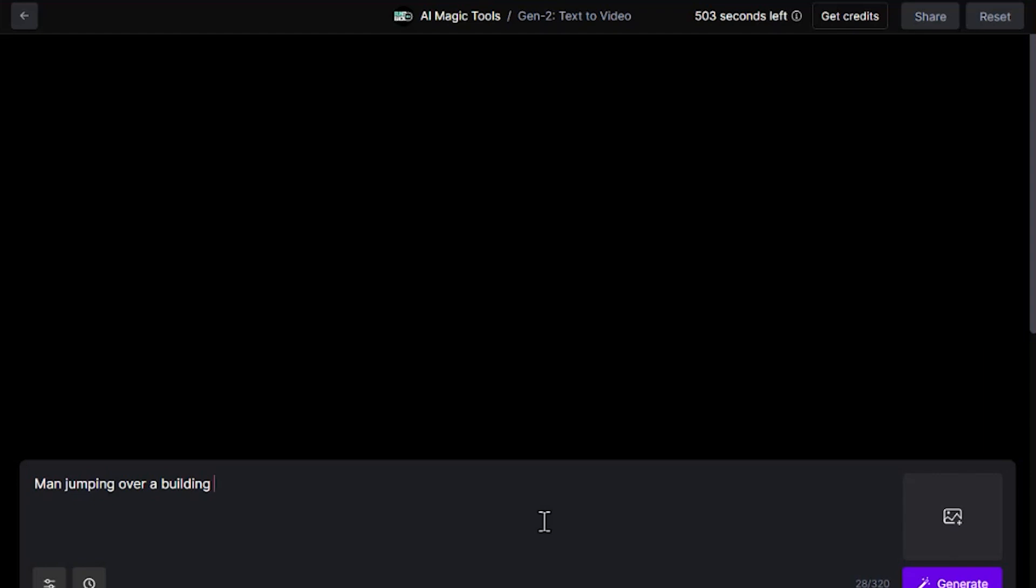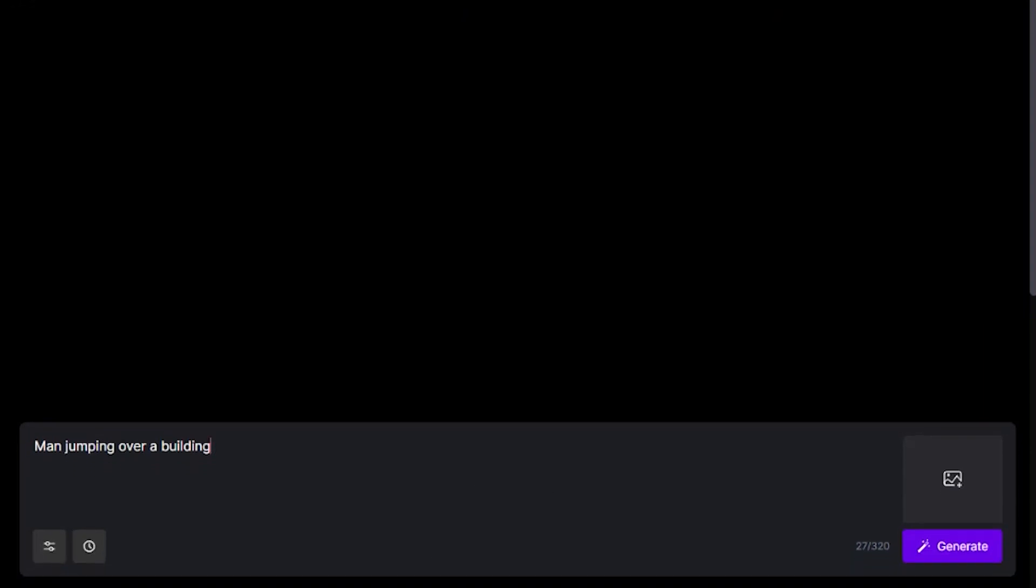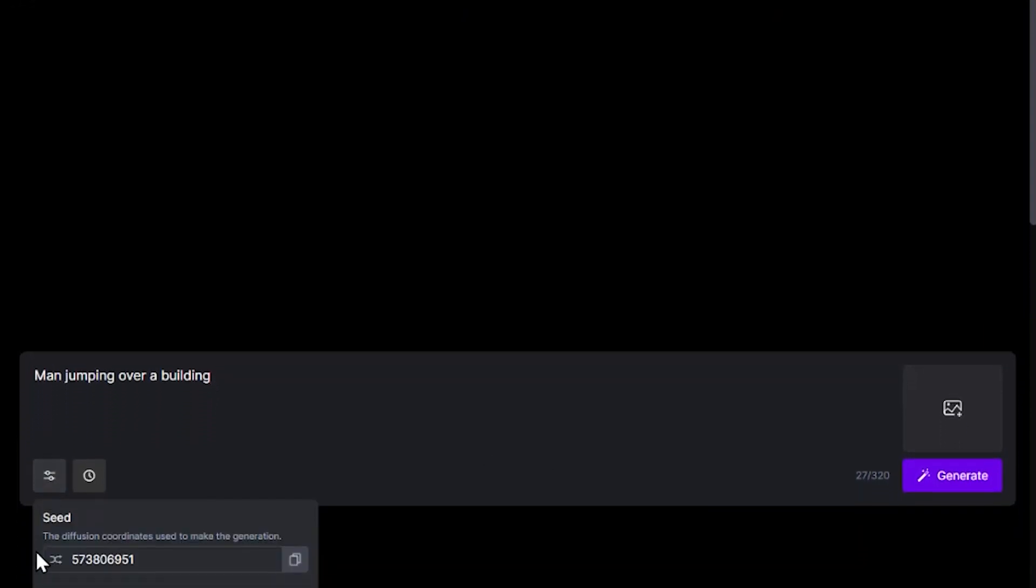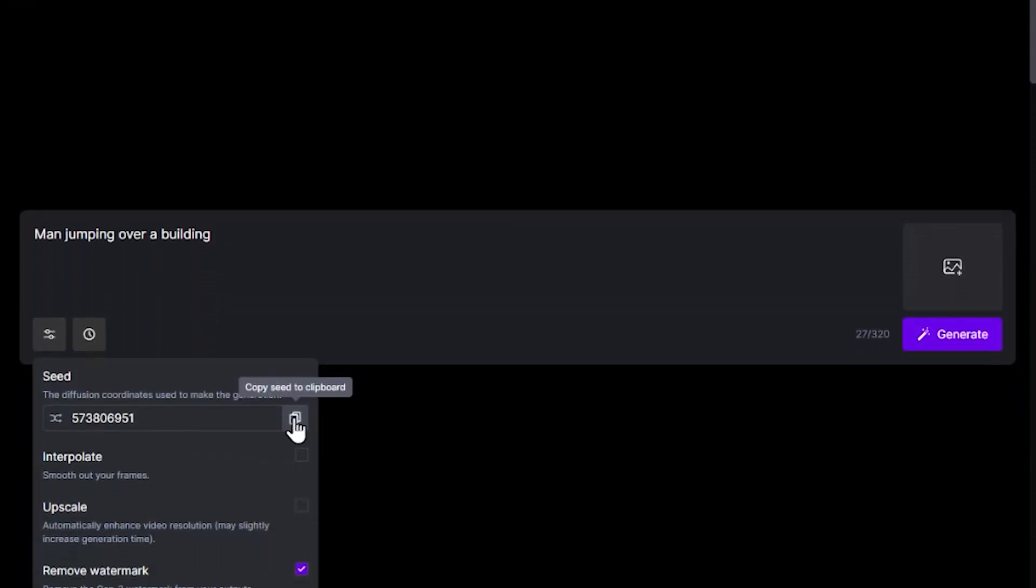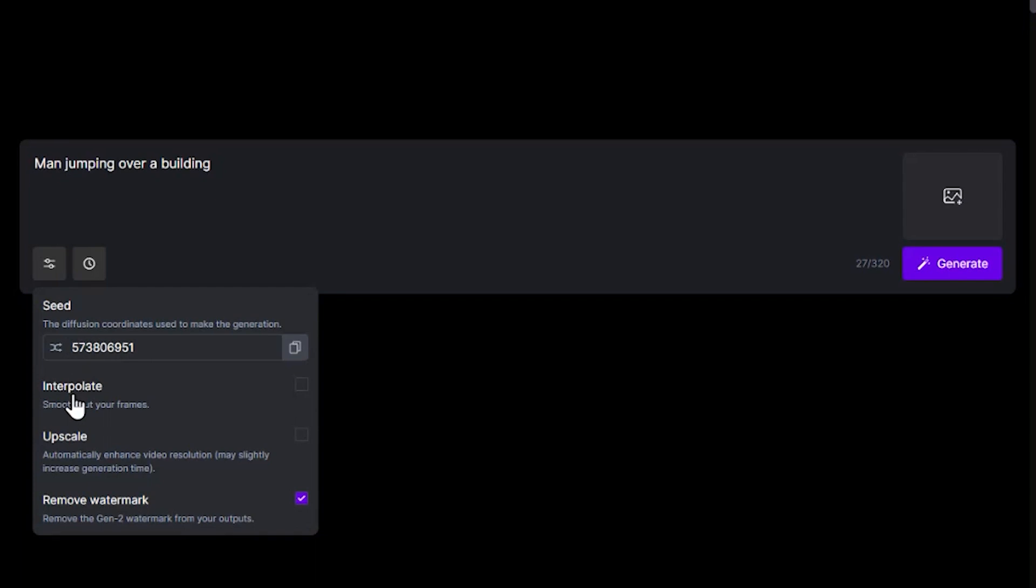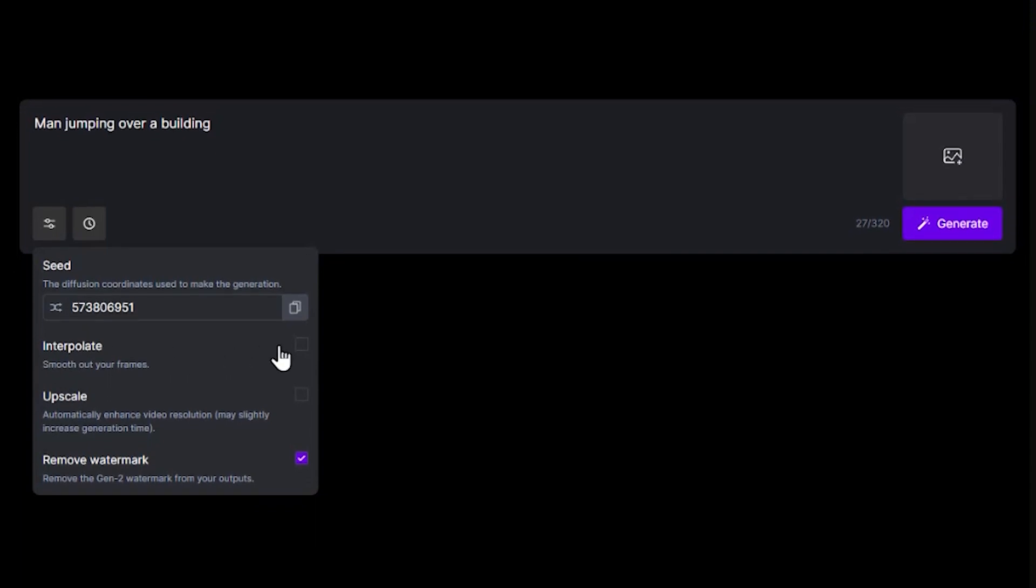We can see some of the settings available. The seed can be copied so future video generations can utilize the same solving patterns. Interpolate does kind of what it says, smooths out your frames. Upscale will generate higher quality videos, and Remove Watermark takes marks out of water or something.